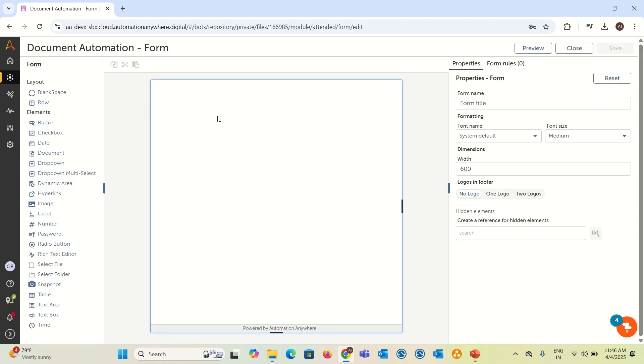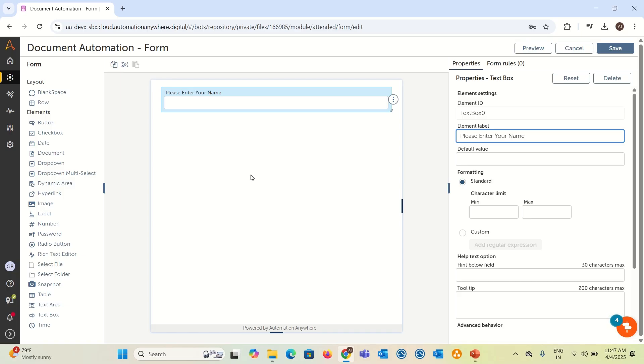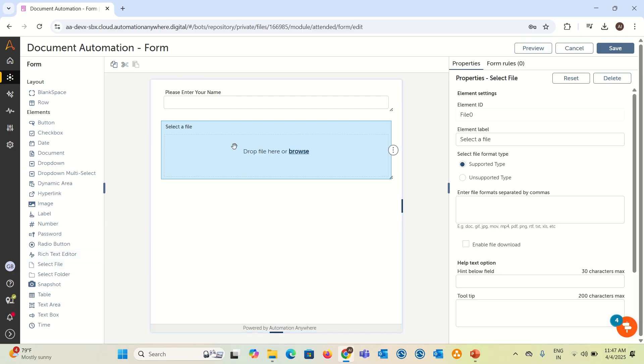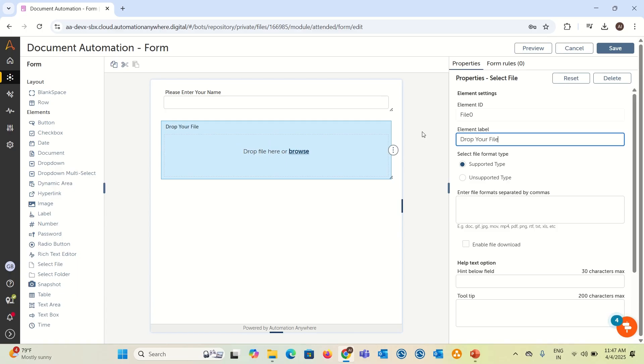Let's consider you want to take a name of the person who is triggering this bot or triggering this form. You can take a text box, just drag and drop like this and you can edit a label like please enter your name. And for example, you want to take a file from the user.